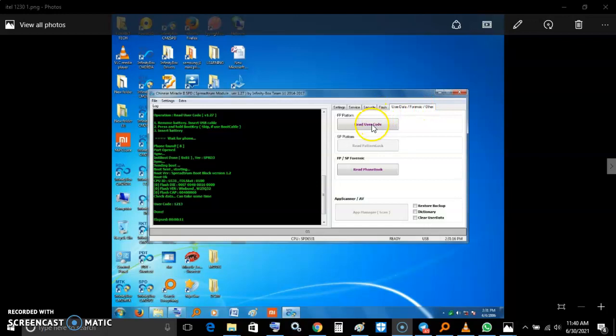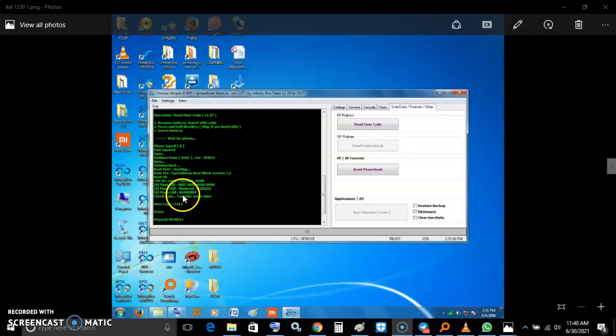I read user code, it gave me 1213. The phone was opened, and the user went with it. But he came back wanting to put another code, but it was asking him to put factory reset code.